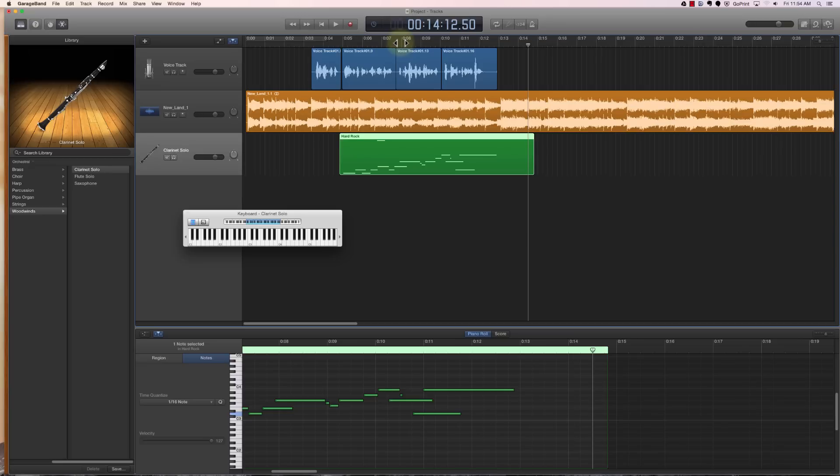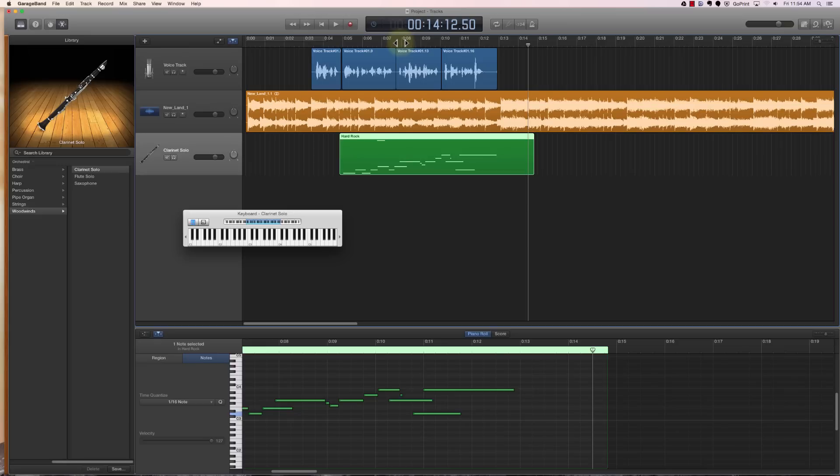That ends episode 6 of this GarageBand 10 tutorial. In our next episode, we will talk about how to add a loops track to your GarageBand project, which is similar to the background music but it's another way of doing it and adds a little bit more of a baseline to everything. This has been episode 6 of this GarageBand tutorial.